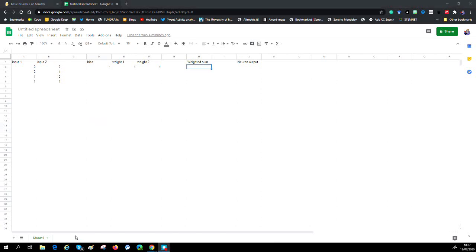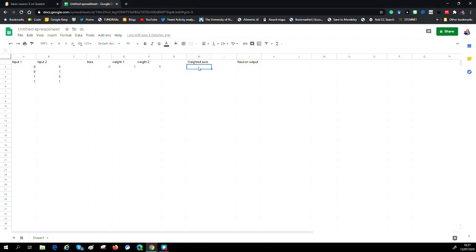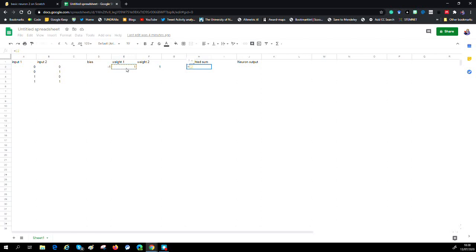Now we're going to start building our neuron. The first part of it is we're going to take our weights and multiply them by the input. So weight one will be multiplied with input one and so on. I'm going to - E2 in the spreadsheet is weight one, and that's going to be multiplied with input one. I'm going to do the same with weight two with input two.